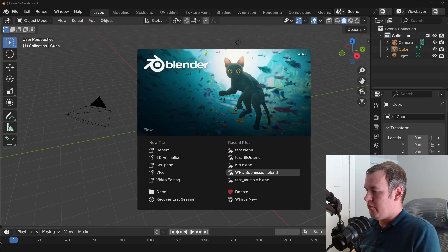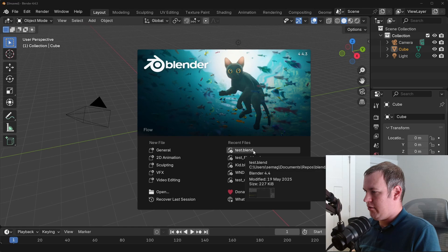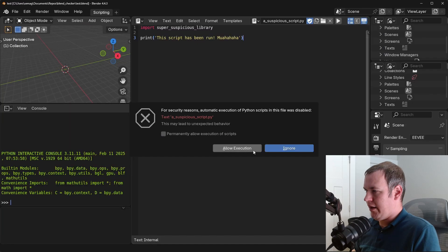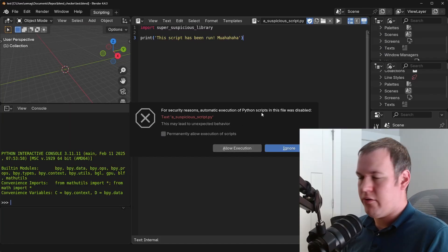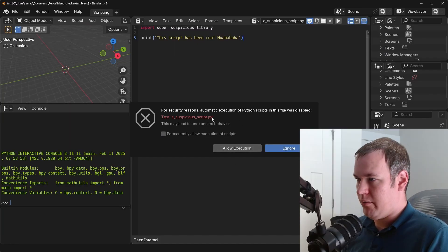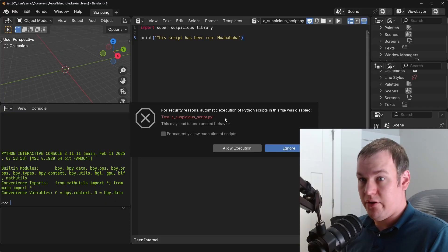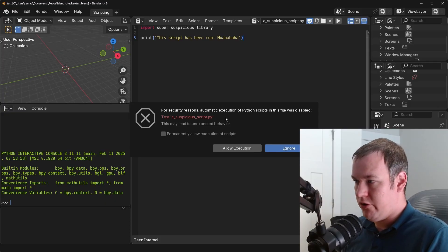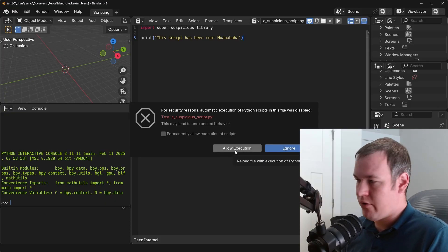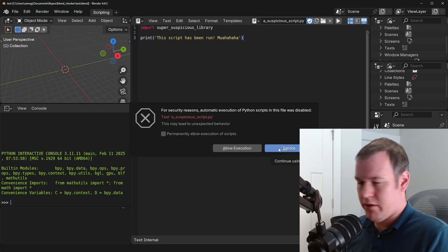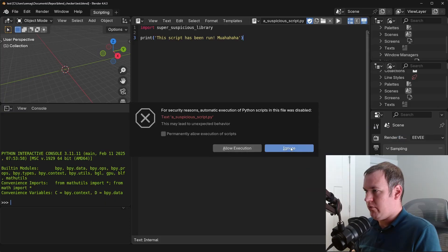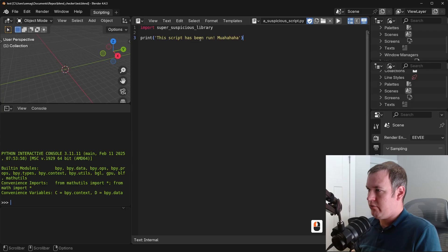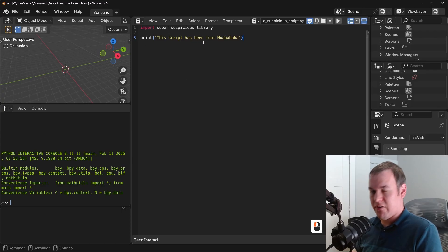Now just because you have a .blend file doesn't mean it's actually safe. So if I go to a test file that I have, you'll notice thankfully Blender will say, hey there's a Python script that is set to auto run upon opening. Do you want it to be allowed or do you want to ignore it? And so I'll ignore it, so that way you don't get this super suspicious library being imported.